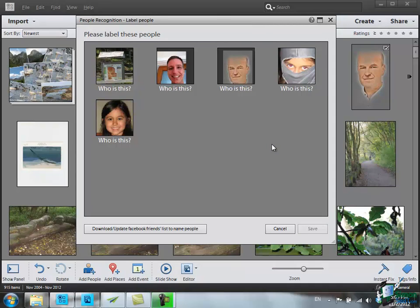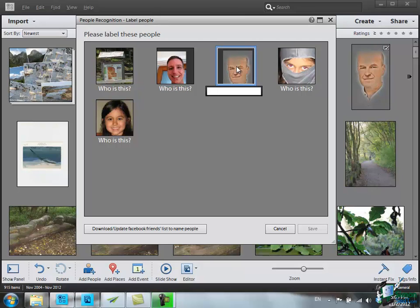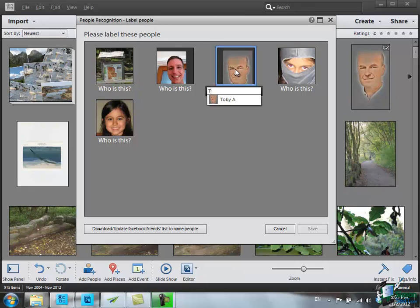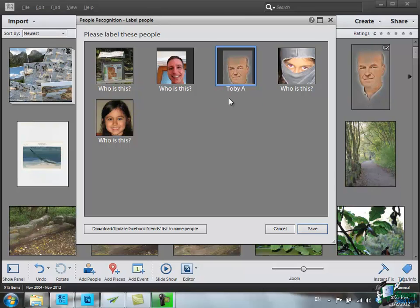One of the faces it should know. Who is this? Well, if I click on that, I know that's Toby A. I could type the name again, but as soon as I type the letter T, it gives me a list of every name I've got beginning with a T. I've only got the one Toby A. So that's identified Toby A.